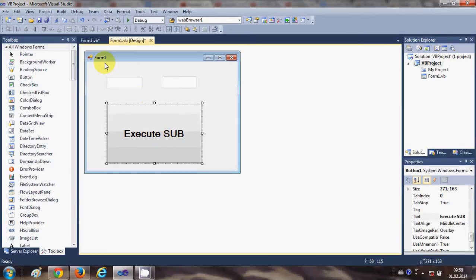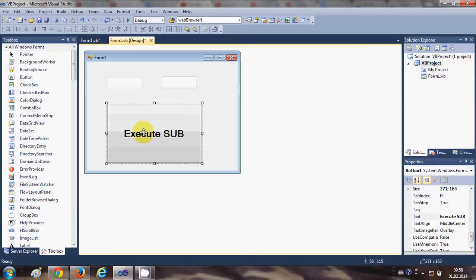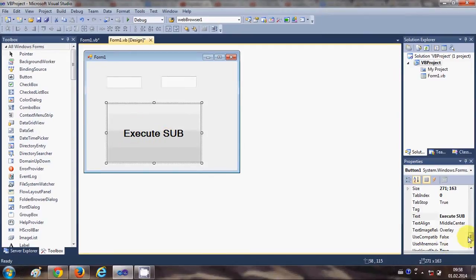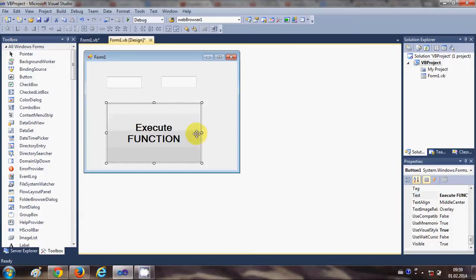I have this basic form with two text boxes — TextBox1 and TextBox2 — and I have this button from the last video which has the text 'Execute Sub', but I'm going to change it. I'll go to the Text property and set it to 'Execute Function' this time.